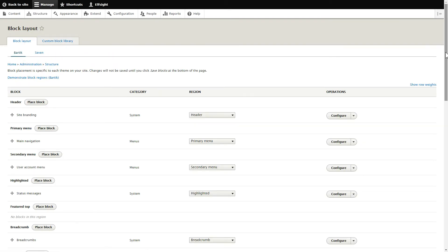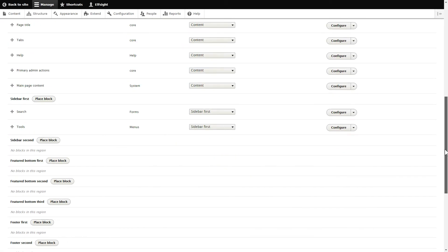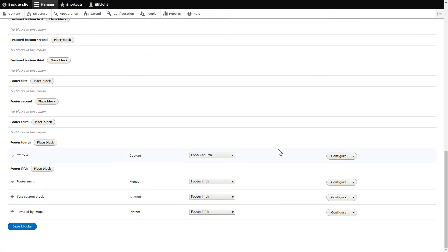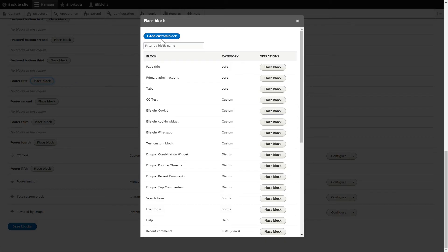Choose any footer section, for example, Footer first and click Place Block. Press Add custom block.